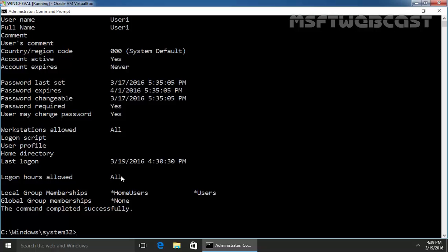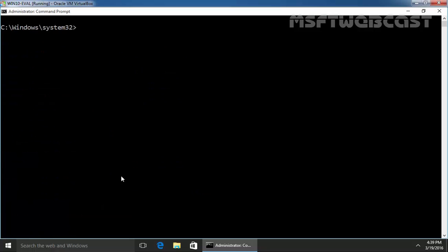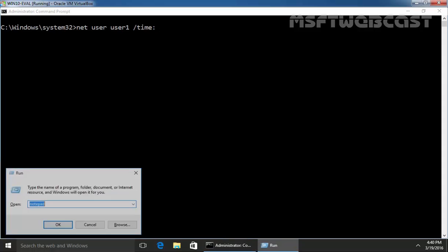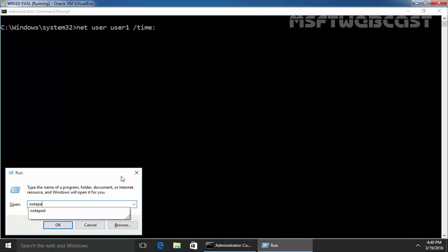Now we want to set up logon hours to this user name user1. Now let's specify NET USER then you have to specify the name of your user. In our case, it is user1. Now then slash, you have to specify the switch slash time colon then you have to specify the day. Now let's see the syntax of this command.